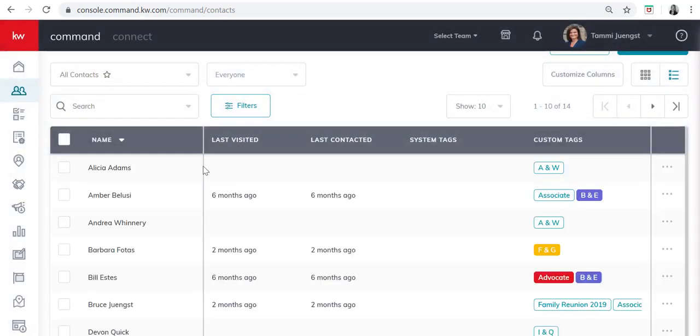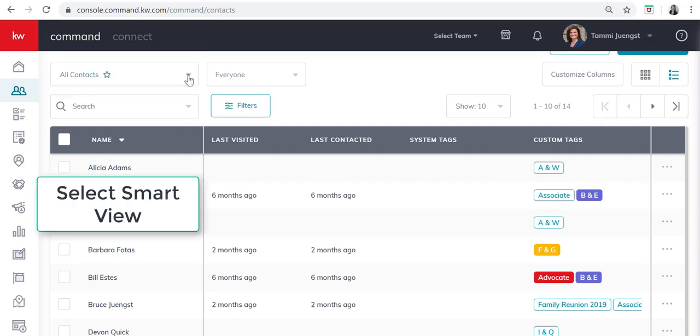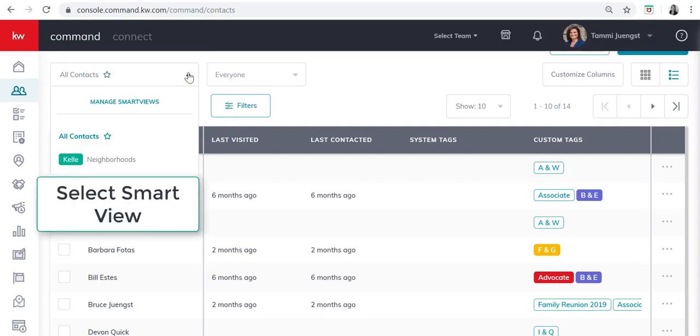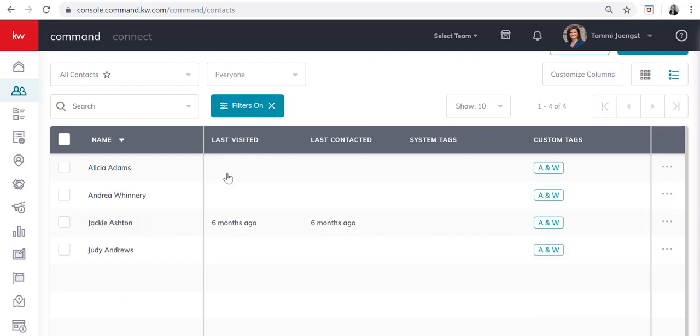And now when I'm in my contacts home screen up at the top where it says all contacts I can click here and scroll down and my A and W group will be there. And it just allows me to see those groups more easily than having to go through the filters. So now I've sorted it by the A and W group and this week I'm calling my A's and W's.